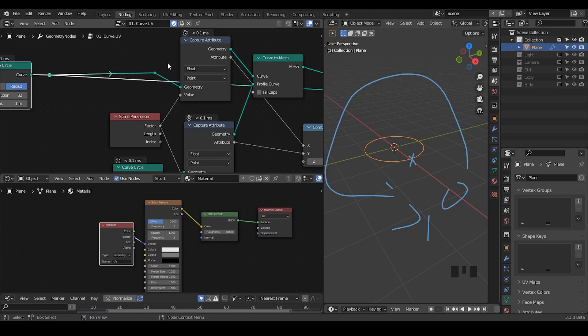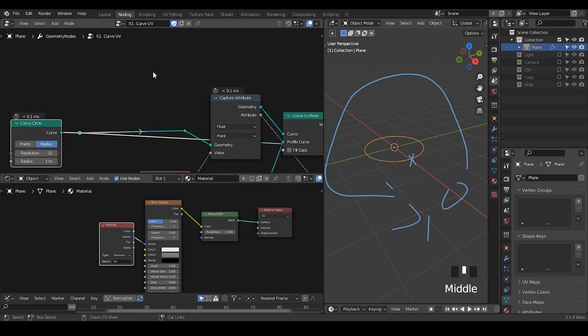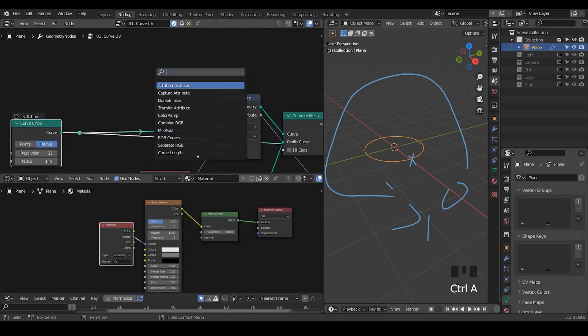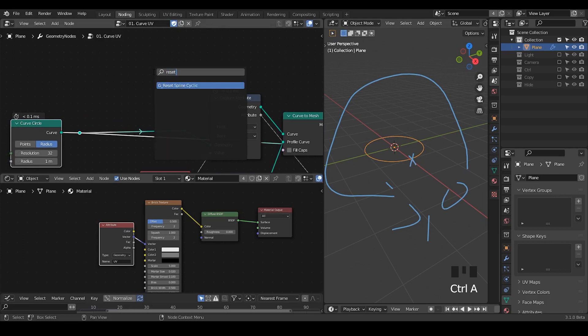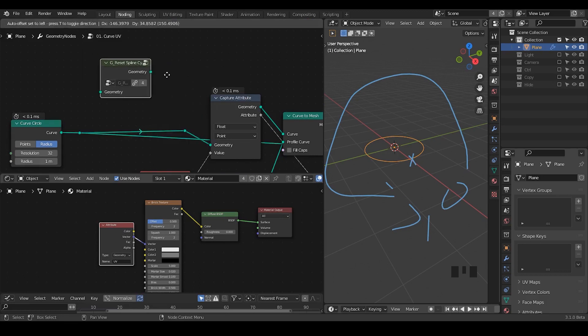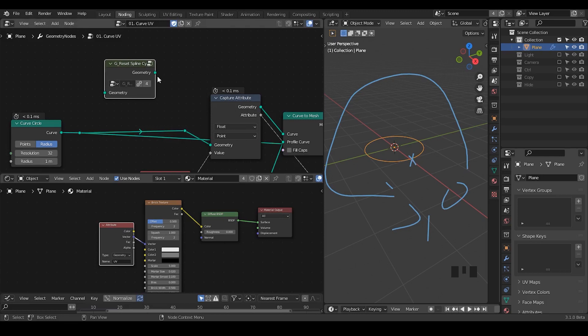So how can we actually construct a nice UV for curves? Here I basically use the same principle and I constructed a group node which is called reset spline cyclic. You can download this for free from the link in the description. It's basically the same principle as the proposal, it's just that you can use this in 3.0, 3.1 before that proposal has been completed.